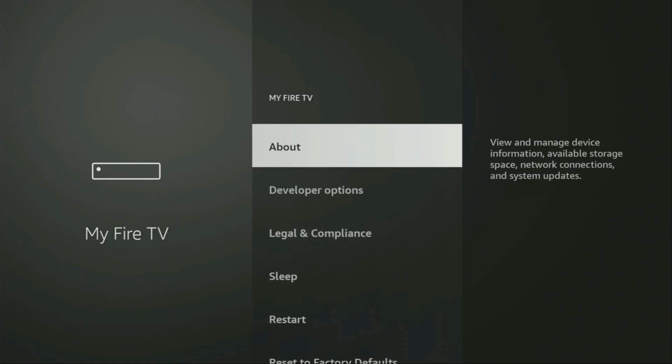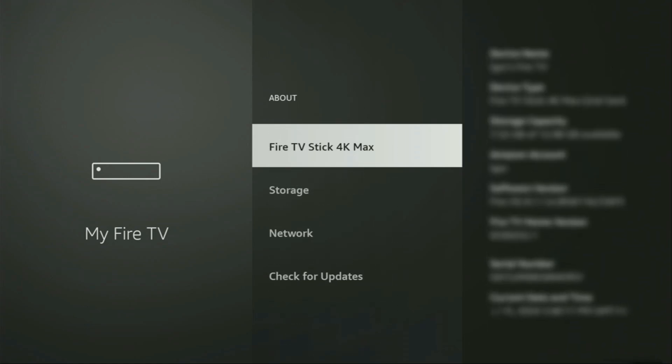We just go to About, select Fire TV stick, and now you'll have to click on the middle button on your remote for seven times and do it fast. So let's do it.